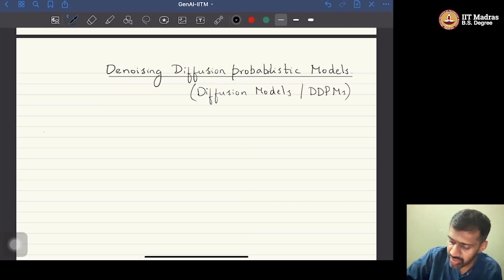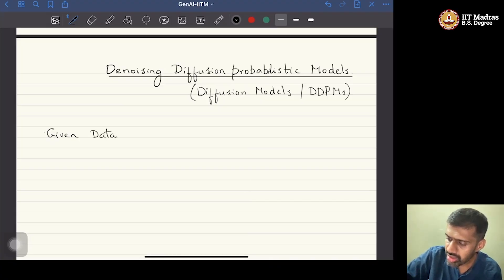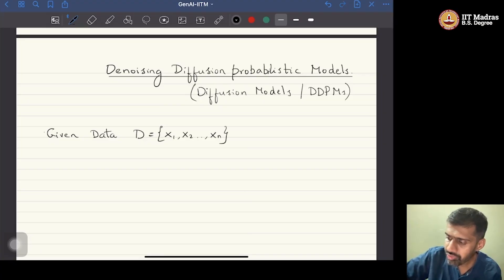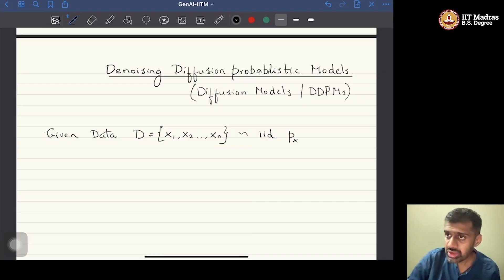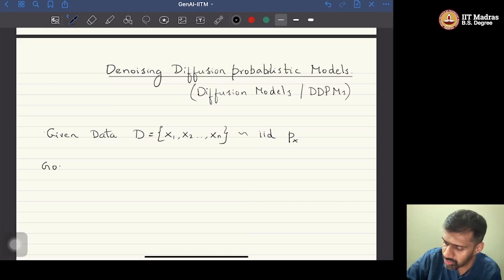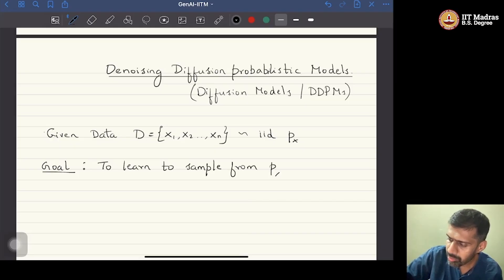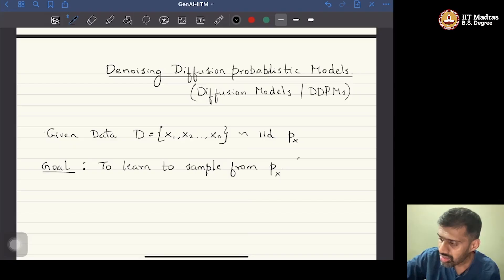As usual, the problem is that we are given data D = {x0, x1, x2, ..., xn}, sampled i.i.d. from an unknown distribution p(x). The goal is to learn how to sample from this unknown distribution p(x). This is the generative modeling problem — this is what generative AI refers to.